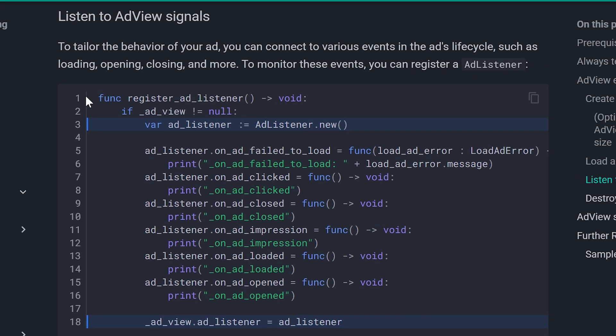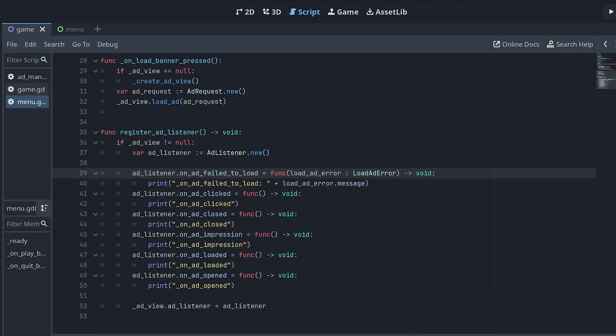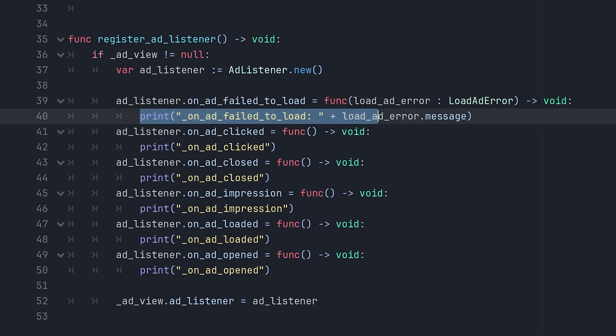In simple words, this section connects all the ad signals to a function. First, let me paste it into my code. This connects signals like fail to load, which right now just prints an error message. But in your game, you could show a popup that says ad failed to load, please check your internet connection.